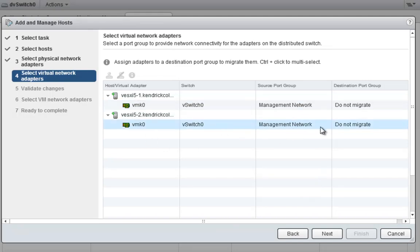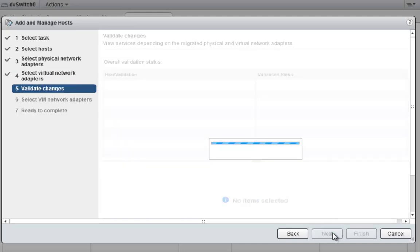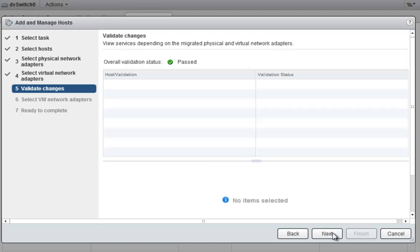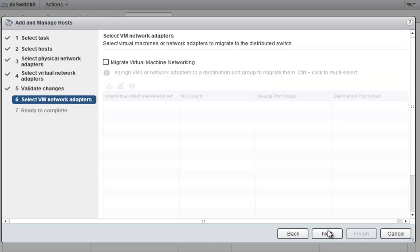We'll click Next, and as you can see we don't want to migrate our management network yet. We want to make sure we have the NICs in place to support that migration. We'll click Next and it's going to start validating the status to make sure all the hosts can actually do this migration. Of course it's passed.